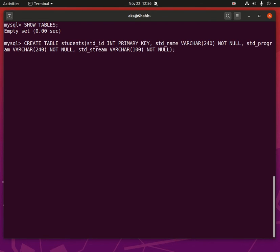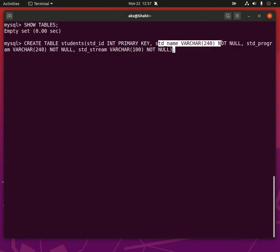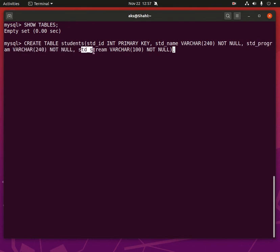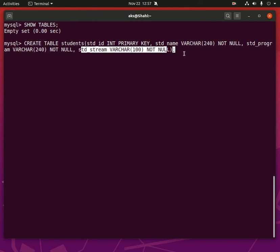So that's our column definition, we will go ahead and check for the typos. So CREATE TABLE students, std_id integer PRIMARY KEY, std_name varchar 240 NOT NULL, std_program varchar 240 NOT NULL, std_stream varchar 100 NOT NULL. Now you can go ahead and simply press enter. Query OK, zero rows affected.